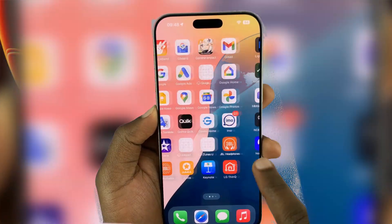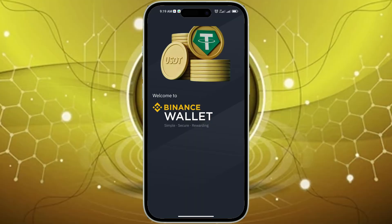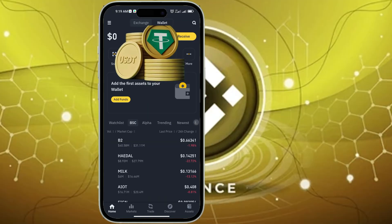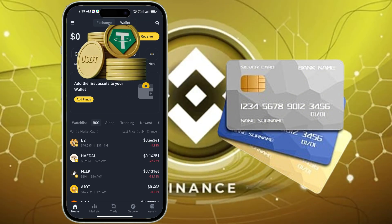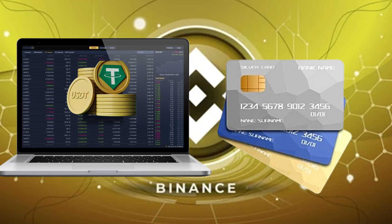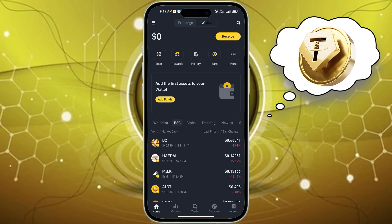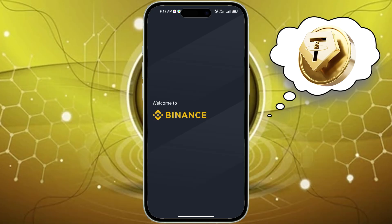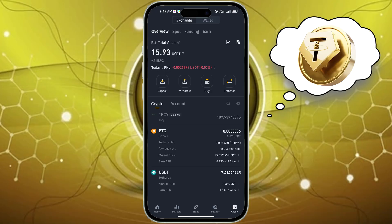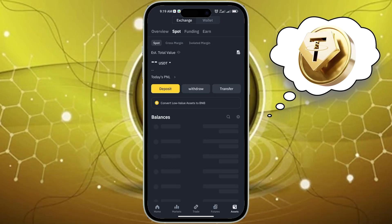In this video, I'll show you how to buy USDT on Binance using your credit or debit card, whether you're on your phone or computer. Want to buy USDT with a credit or debit card but not sure how? This tutorial will show you the simplest way to do it on Binance, on both the mobile app and the website.